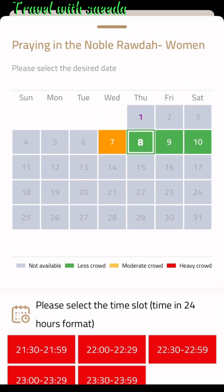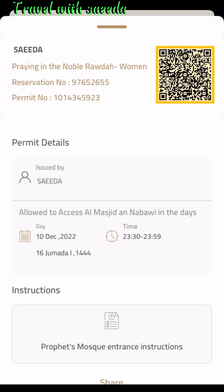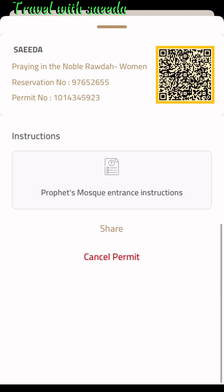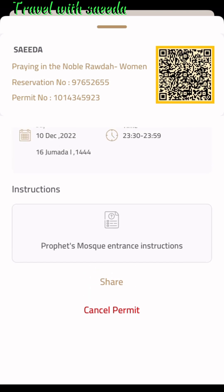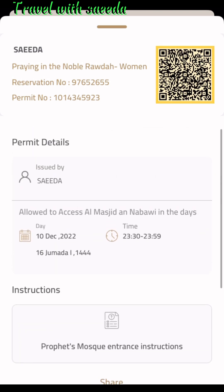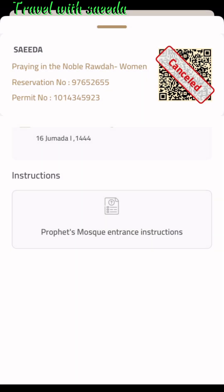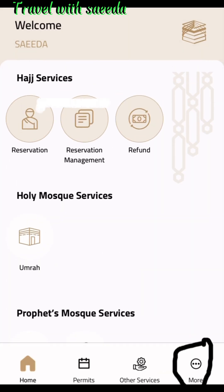One important thing: children are not allowed in the Rawdah Mubarak. Select one time slot and press continue. This is the Rawdah Mubarak permit. You can also cancel the permit if needed. I cancel this permit just to show you how to book and how to cancel — press the cancel permit button, they ask for confirmation, press yes, and your permit is cancelled.